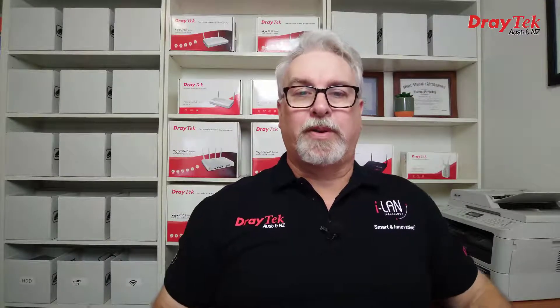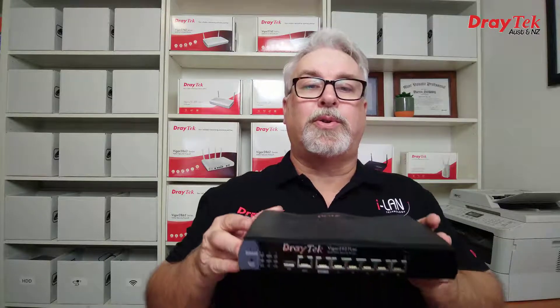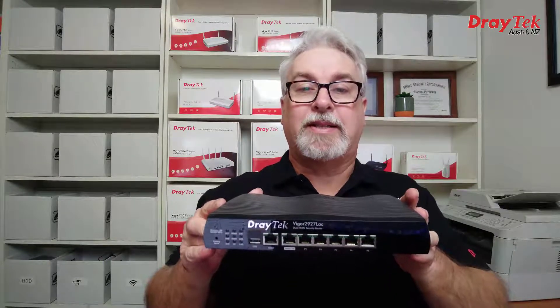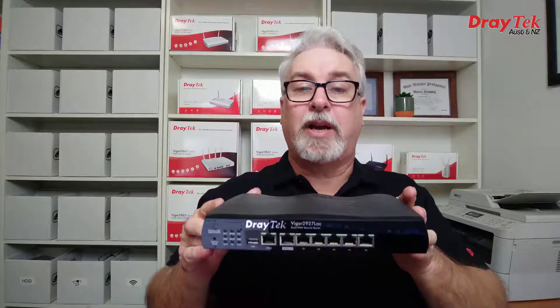Hi everyone and welcome to DrayTek Australia and New Zealand. My name's Darren and I'd like to introduce you to the DrayTek Vigor 2927 series of routers.